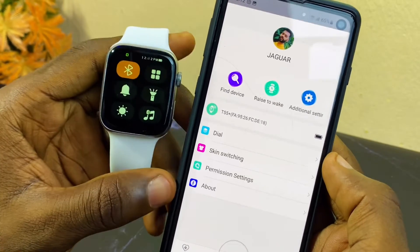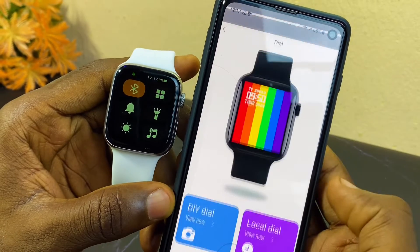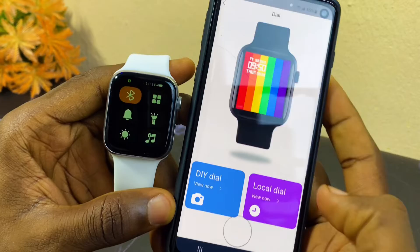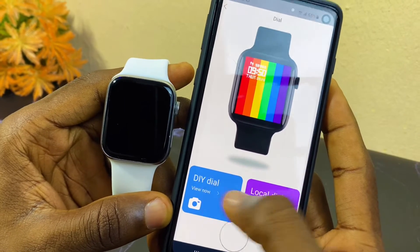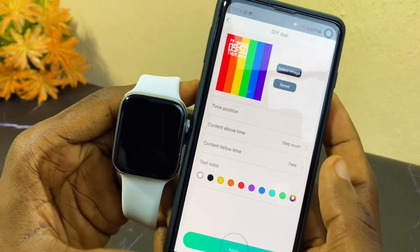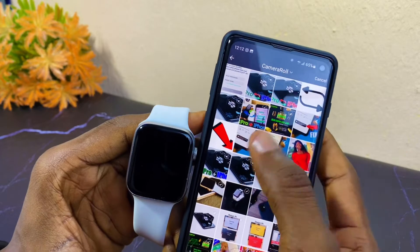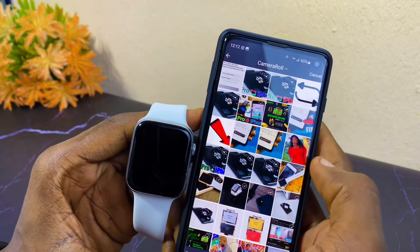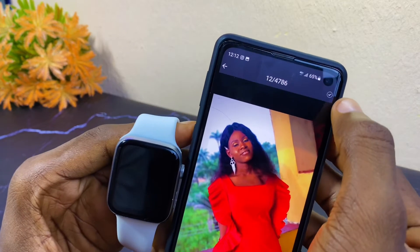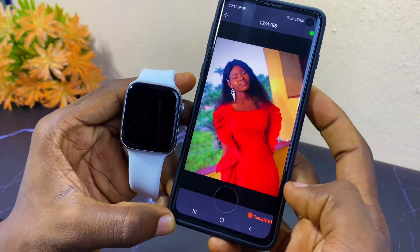The next thing is to go to the dial option and select it. You can see 'DIY Dial' and 'Local Dial' here. DIY is for changing or customizing your watch face on the m2ware app. Select 'DIY Dial,' then select the message option and it's going to take you to your camera roll or gallery. Select your image and select the tick option up top, then select 'Complete.'